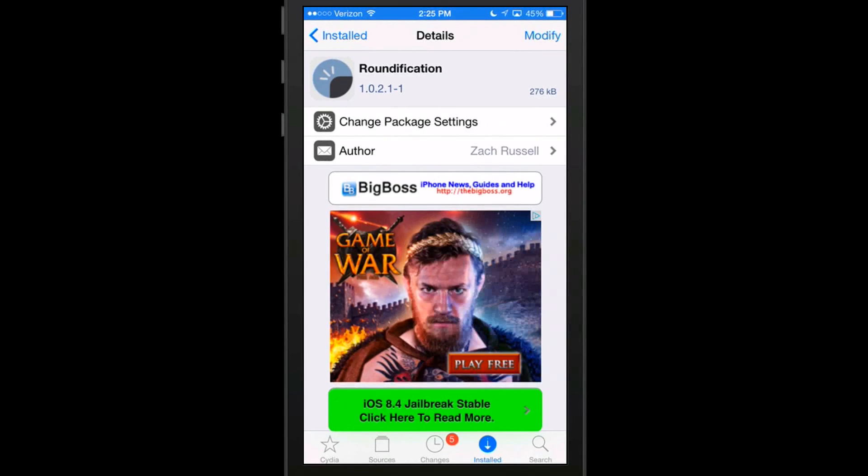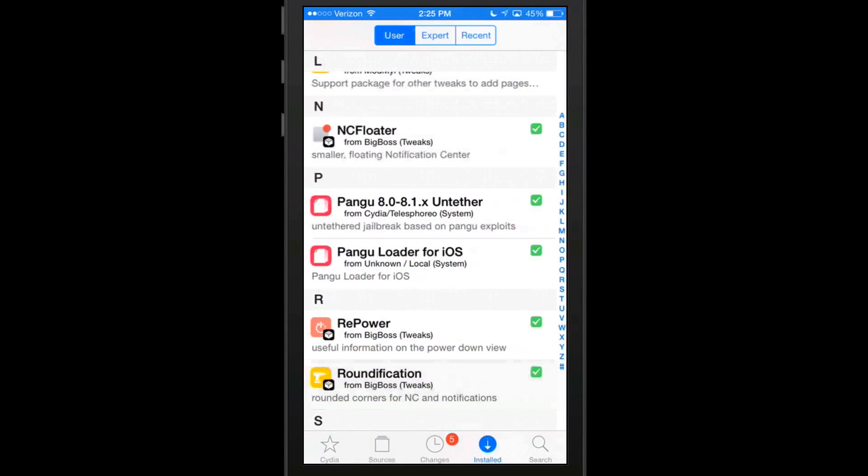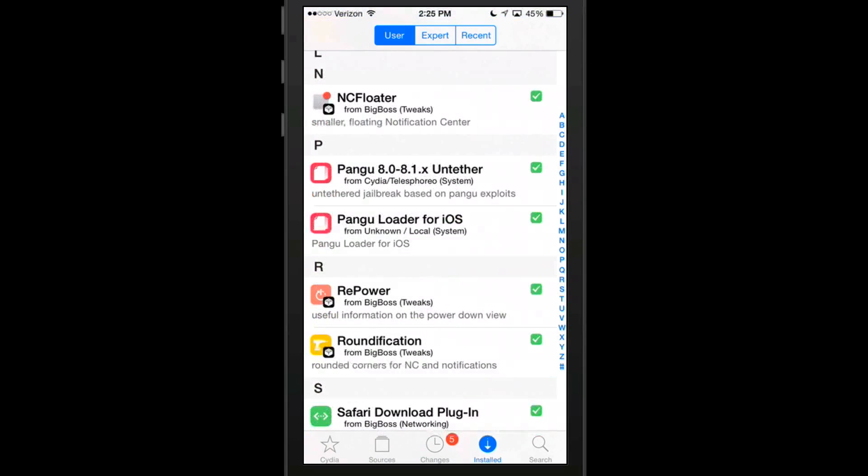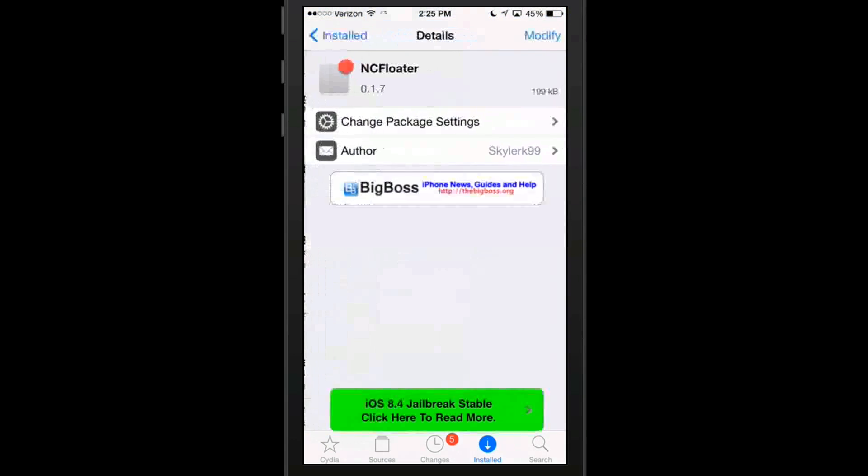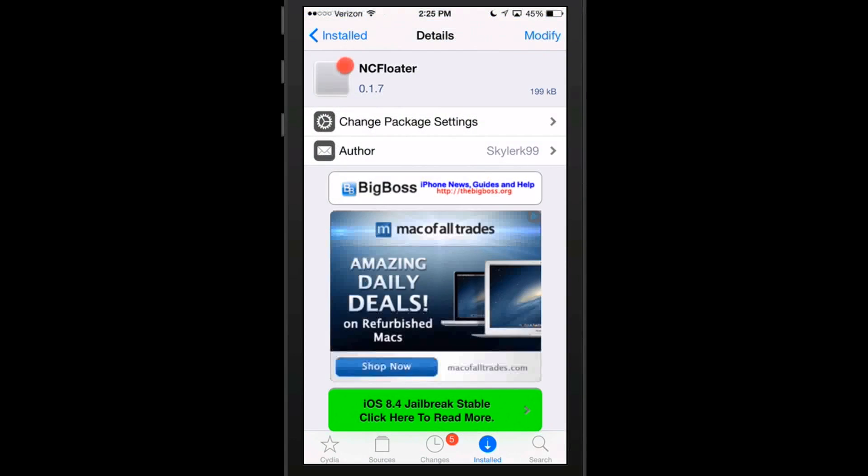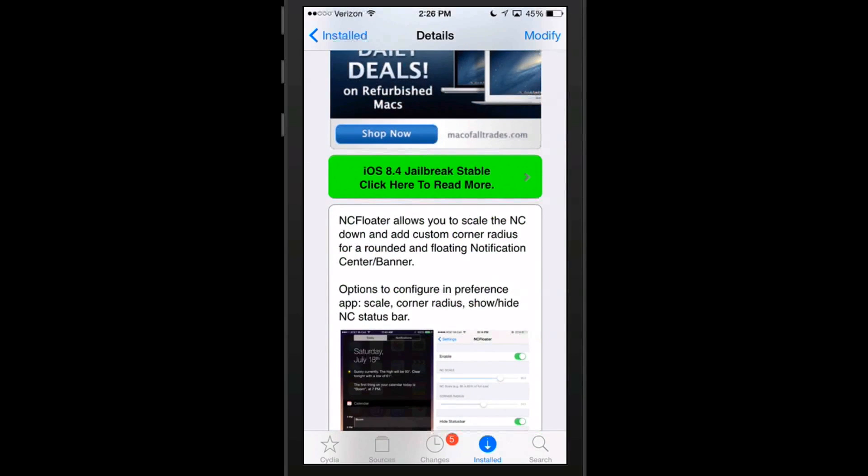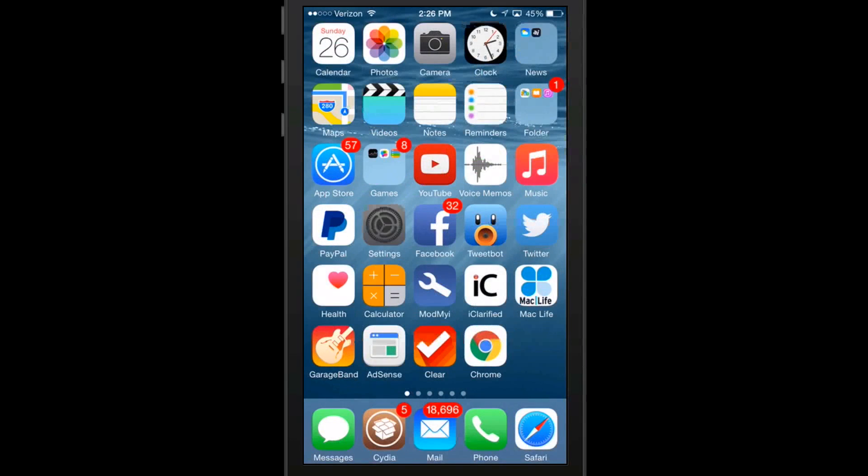The last one we're looking at is called NC Floater. This is a pretty cool little tweak. I think a lot of you out there are going to really enjoy it too. It does something similar to Roundification, only this one gives you a little more customization. It allows you to control the roundness on the notification center banners and things like that.